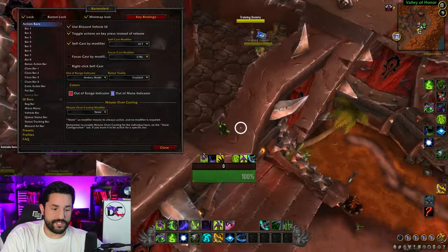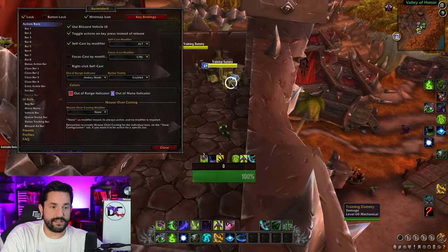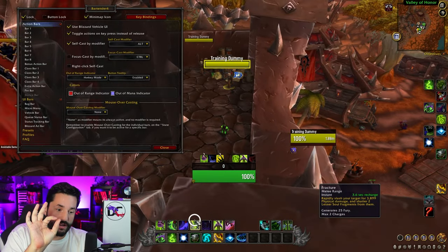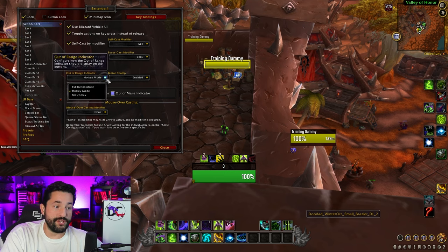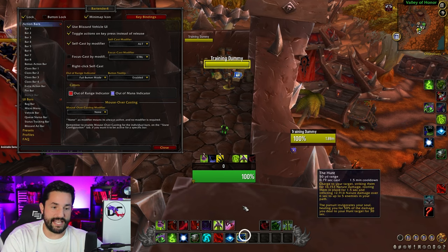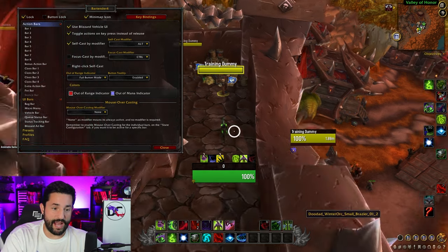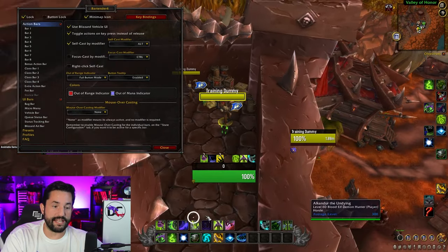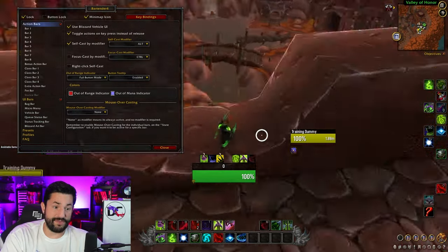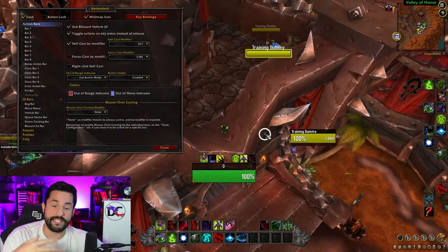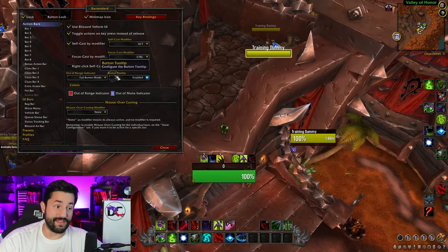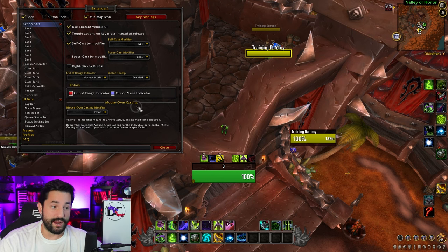Out-of-range indicators is really interesting. You can see these two abilities here are red — only the keybinding text is red by default. But if you change it to 'full button,' it makes every ability that's out of range turn red until you get into range, and then they light up again. I really like that feature. If I were to show my action bars and didn't use WeakAuras, I would 100% use that — I love it. I had not seen that feature before.